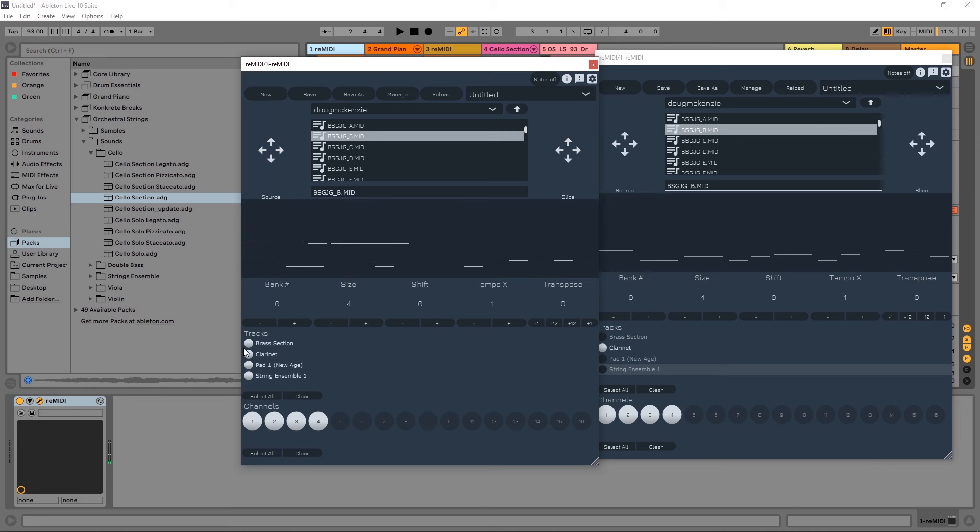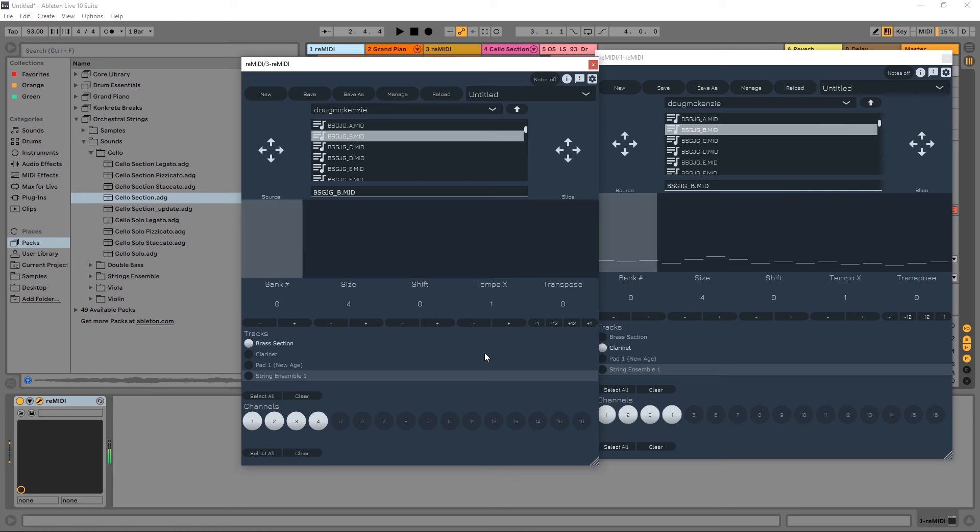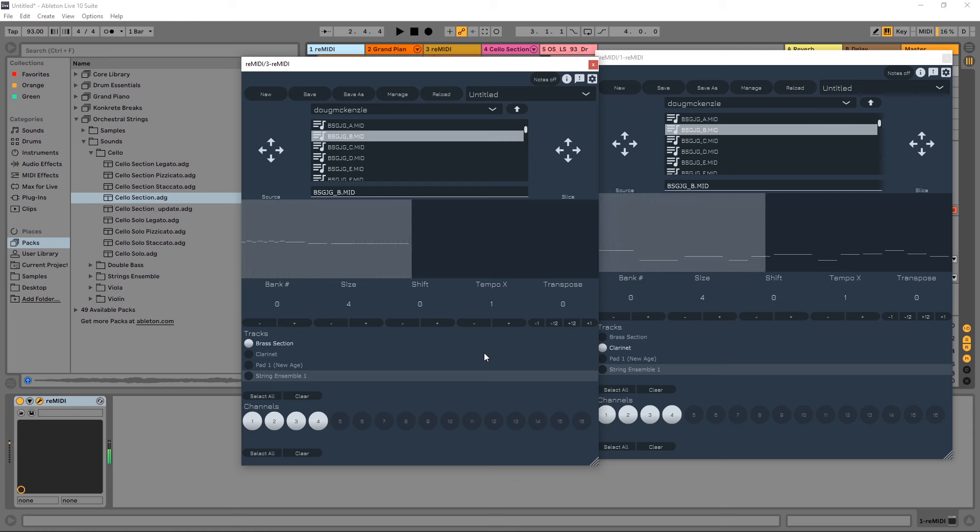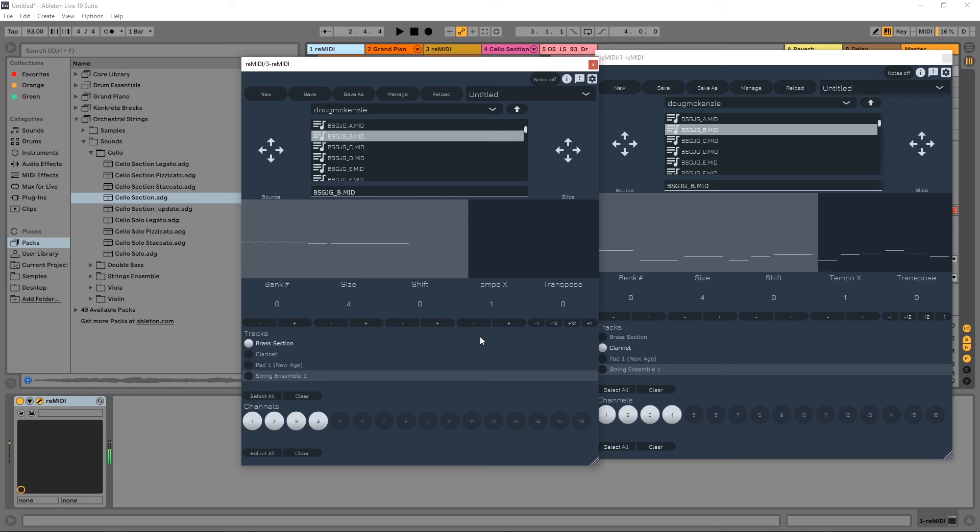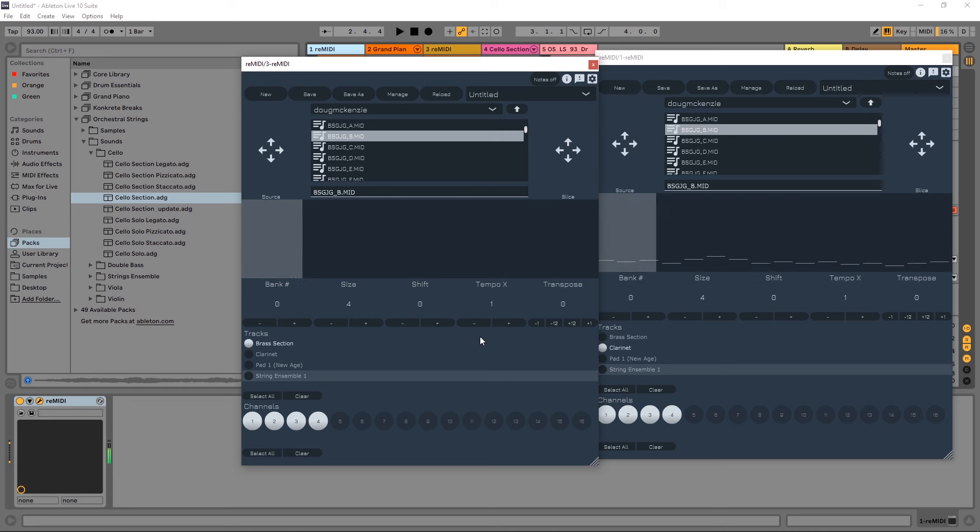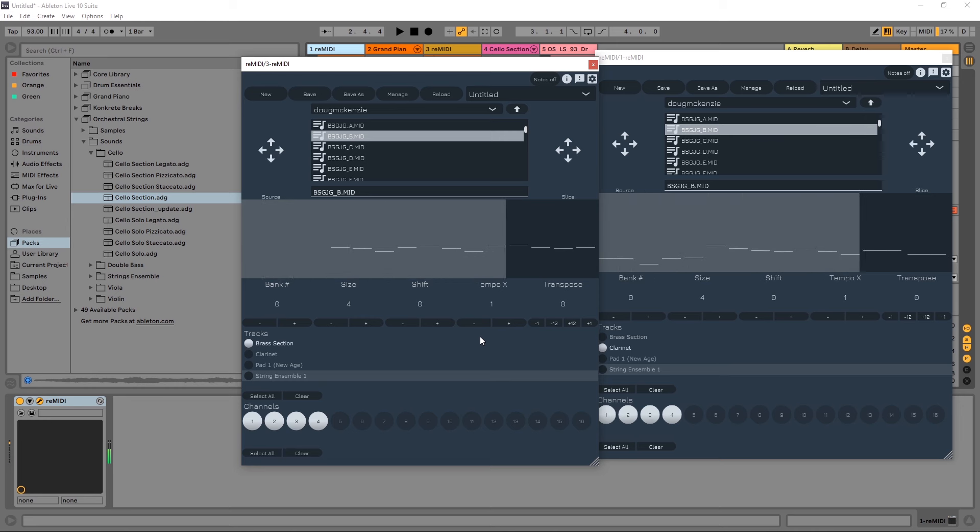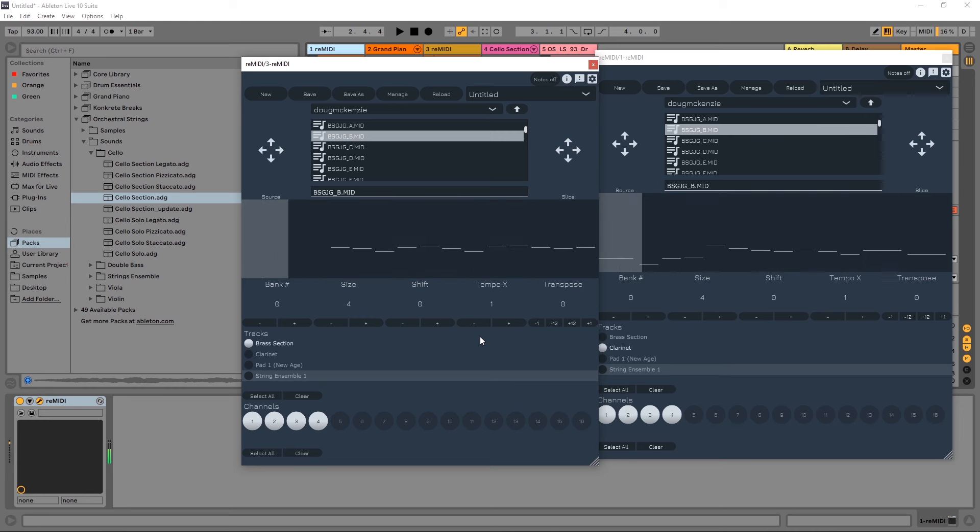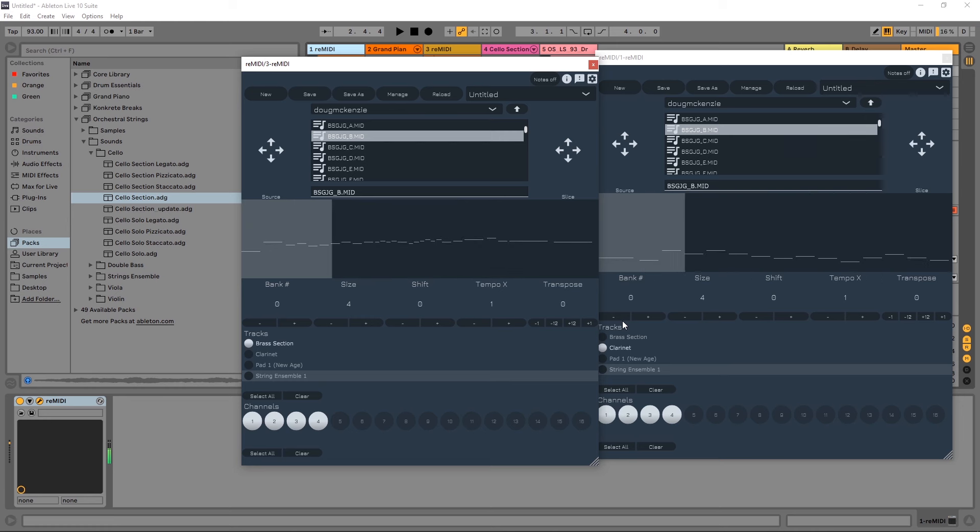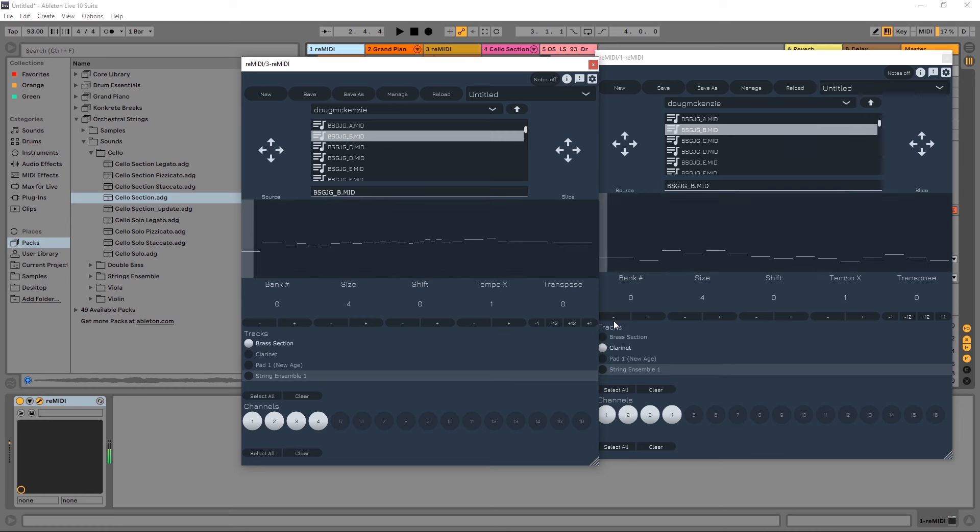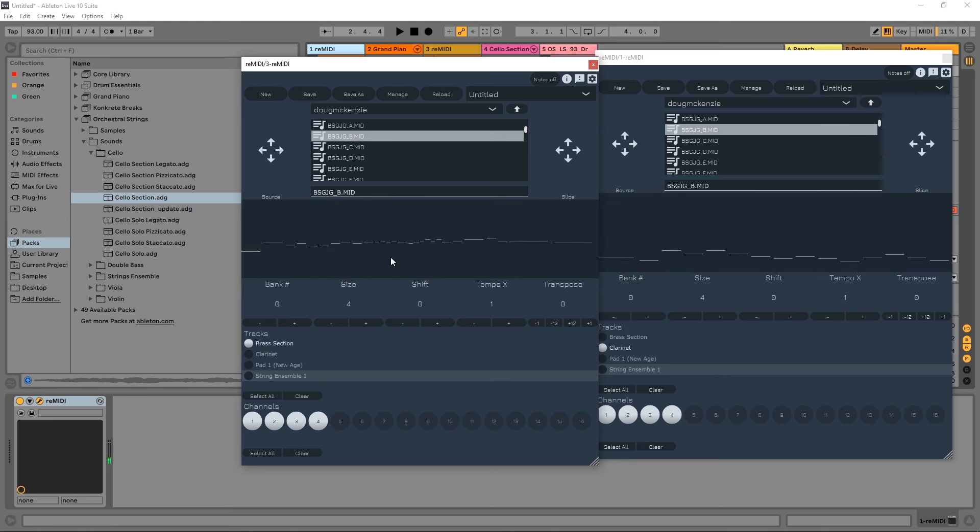My tempo of 93 is probably too fast here, so I suppose we could knock it down to 50.